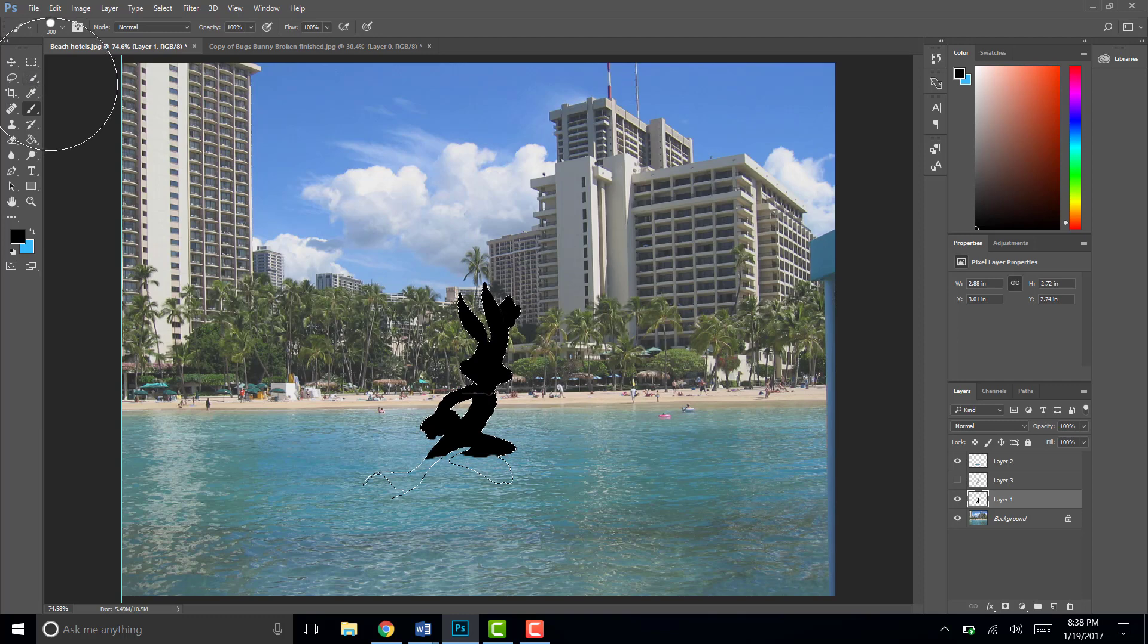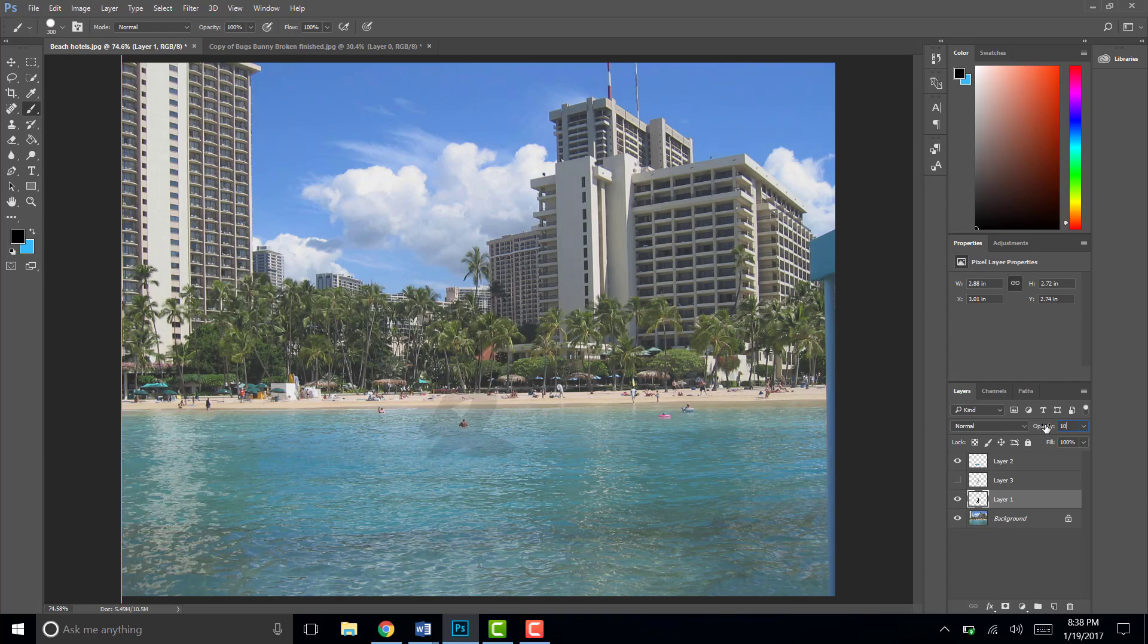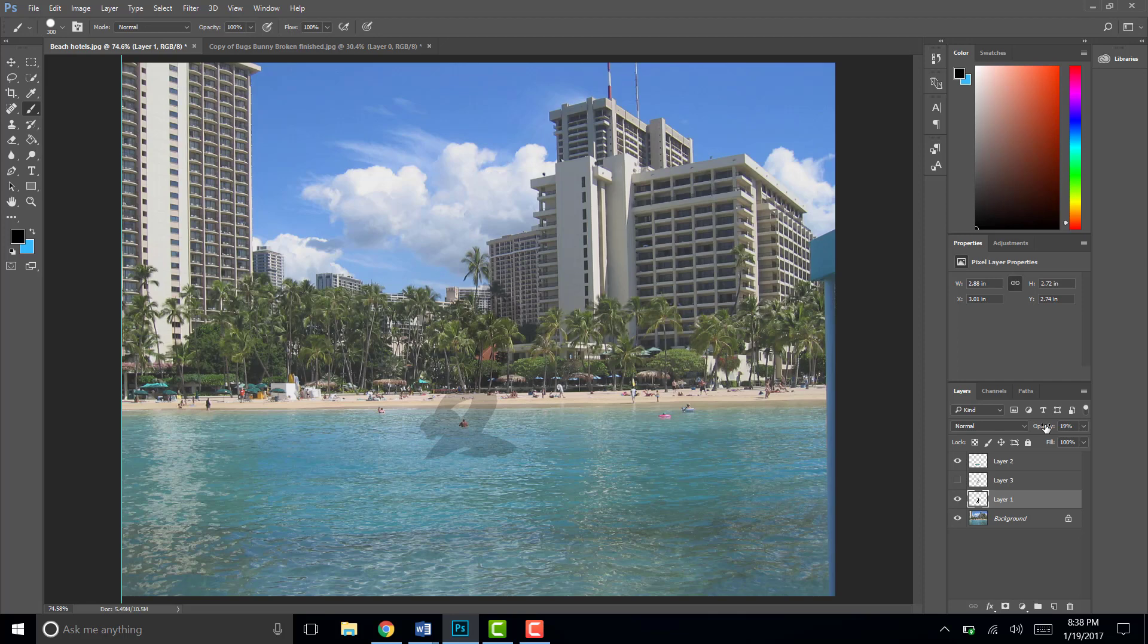Okay so I'm going to do Control D to deselect. And now what I'm going to do is I'm going to turn my opacity down to like 10, 10 to 15. Oh probably more than that. Okay probably 19. As soon as it's at 19 if it's highlighted blue then make sure you hit enter on your keyboard. And we can turn back on the top Bugs Bunny layer.